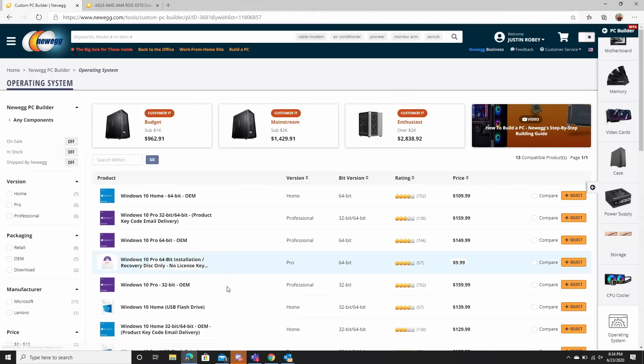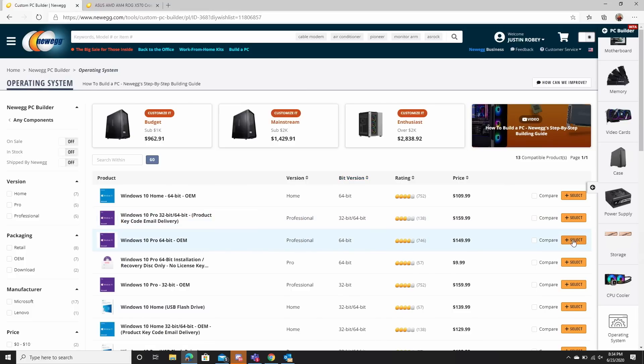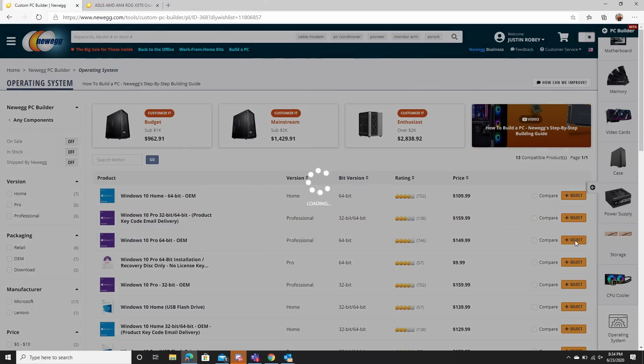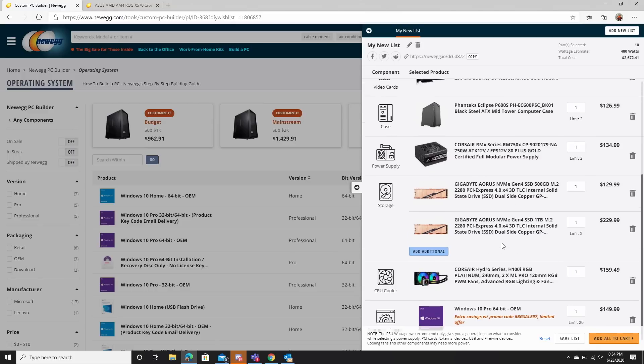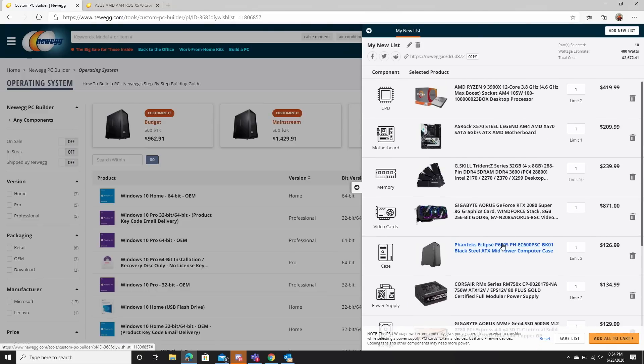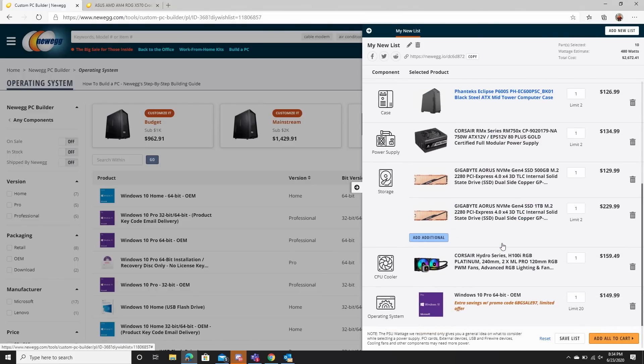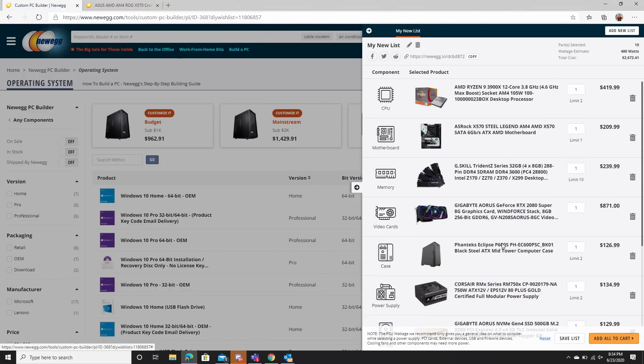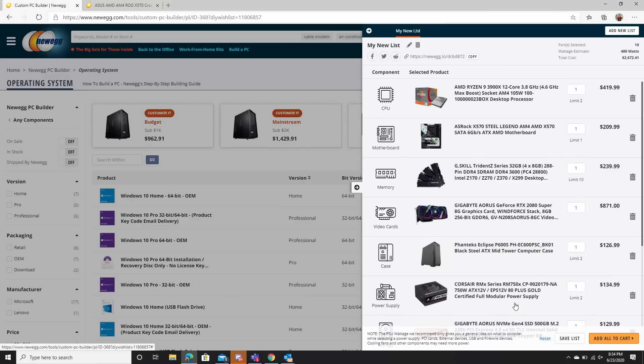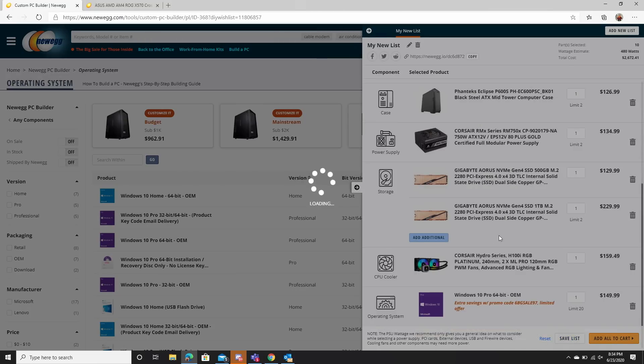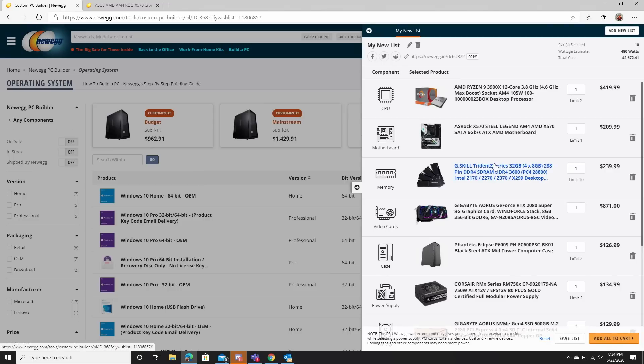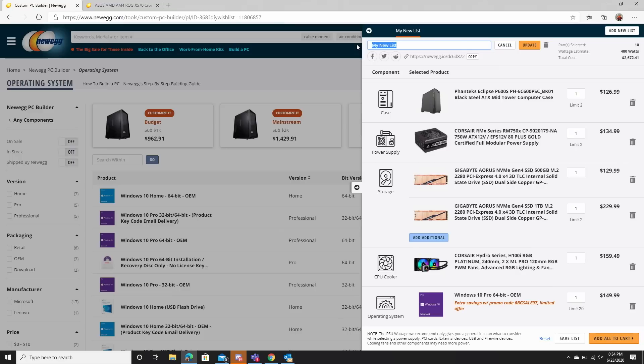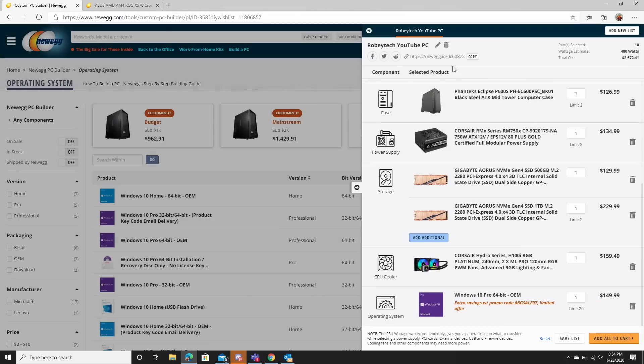Throw that in there and I'm feeling pretty good. And then the last thing of course is our operating system. And we'll throw a Windows 10 Pro in there and boom, just like that. We now have an entire list built. Now with this, not only do we have the entire list built, you can actually hit just save that list. And now you've got it saved to your main page. You can edit the name of the list here. So we can actually call it Robitech YouTube PC. Hit update that.